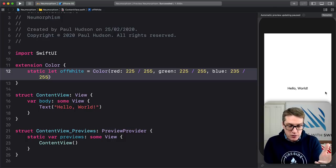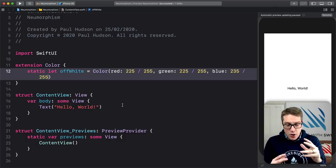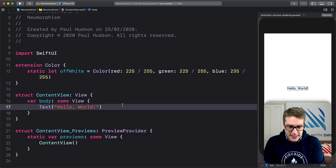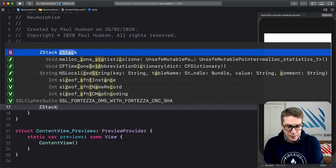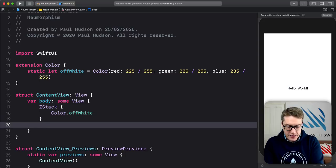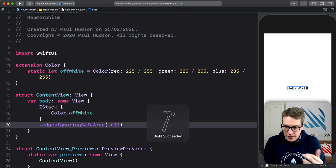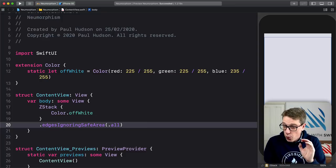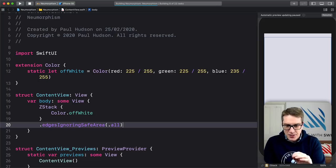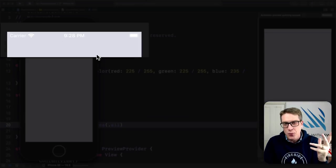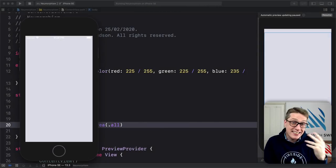Now we can fill in the body for our ContentView. We give it a ZStack that takes up the full screen and use our new off-white color to fill that whole space. I'll replace the text Hello World with a ZStack, and inside there, I'll do Color.offWhite so it fills the whole screen. I'll tell this thing edges ignoring safe area dot all, then ask my preview to resume. You probably can't tell in the video that it's not white, but it isn't quite white — the white status bar does stand out ever so slightly against that background.